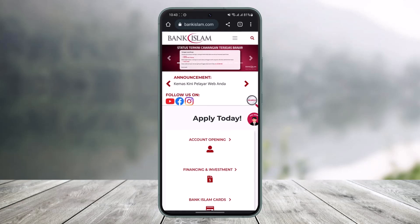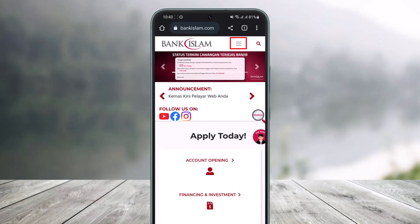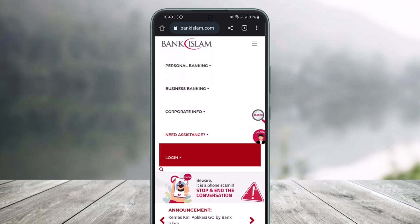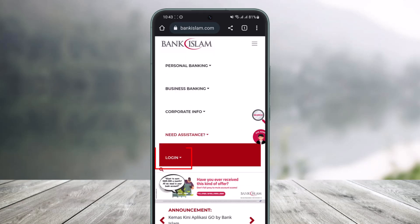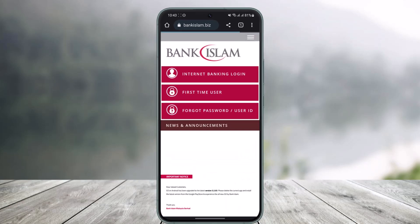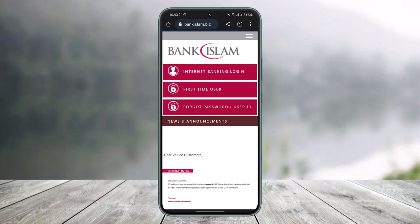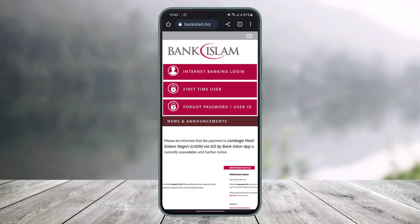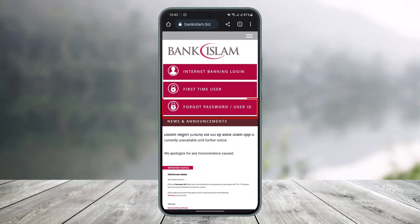Once the site loads, from the top right-hand side you can see three horizontal lines icon. Tap on those three horizontal lines and you'll find a button that says 'Log In'. Go to the login button and you can see 'Internet Banking Login', 'First Time User', or 'Forgot User ID'.